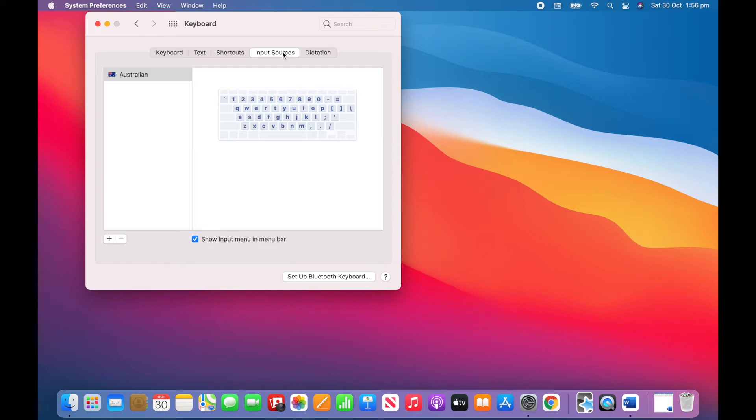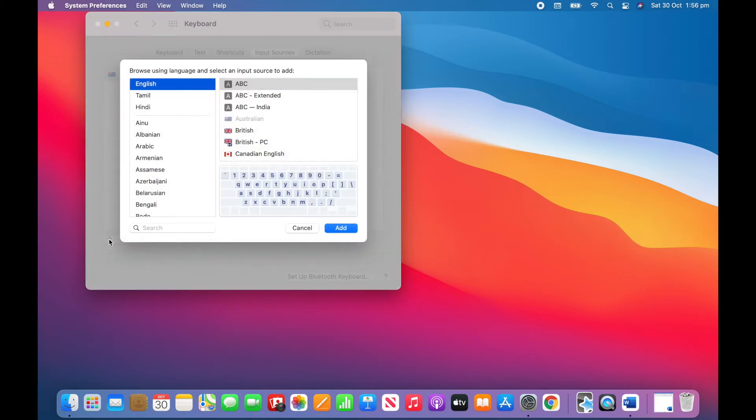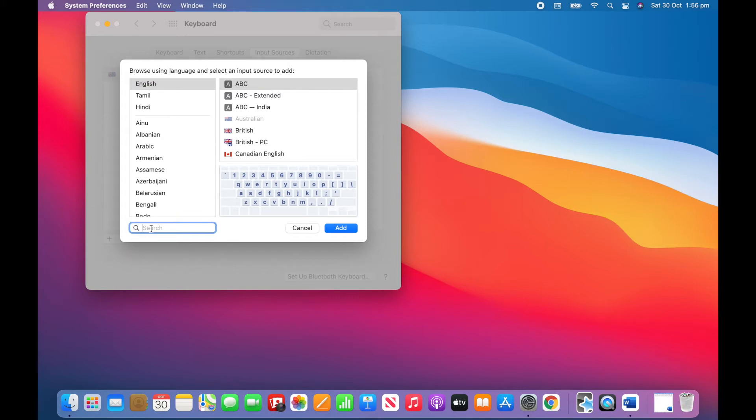Right now my only input source is the Australian English keyboard because I'm from Australia. But we're going to add a Tamil keyboard. Click the plus button in the bottom left corner and in the sidebar find Tamil or type Tamil into the search bar at the bottom and press enter.